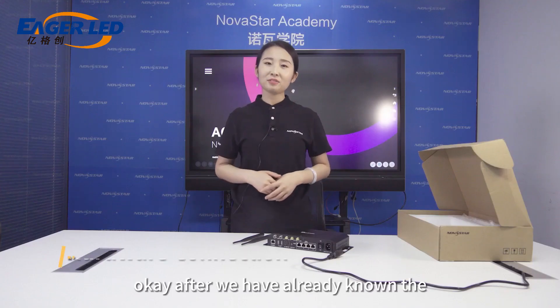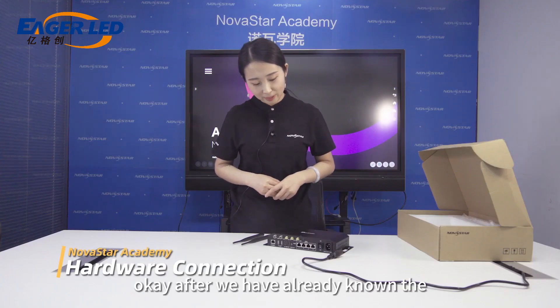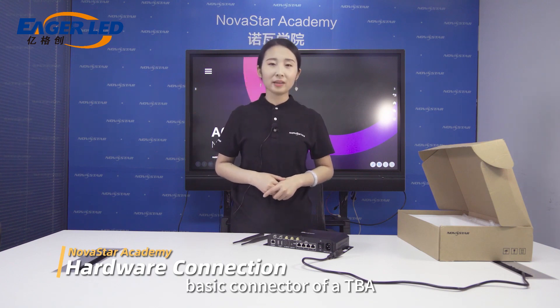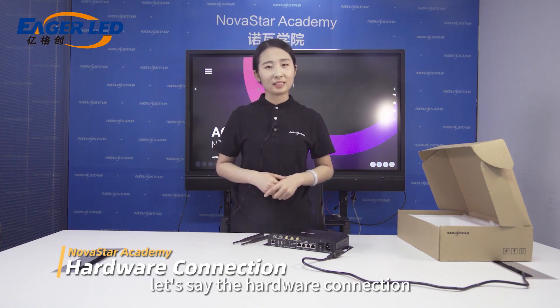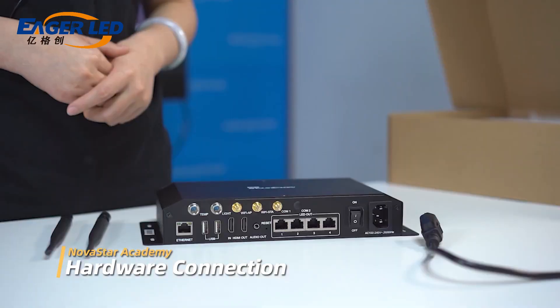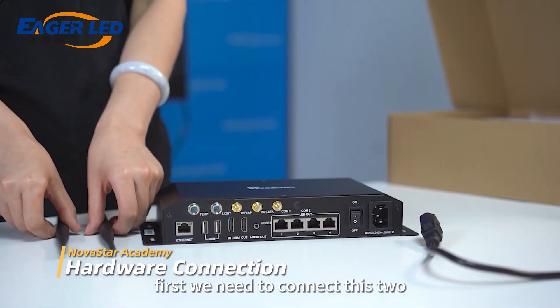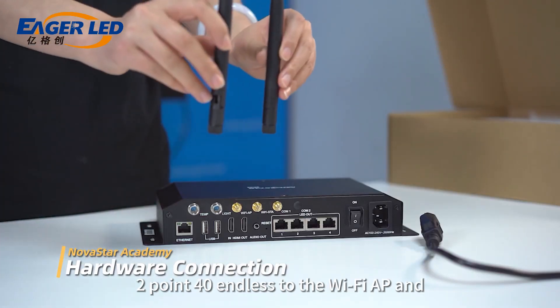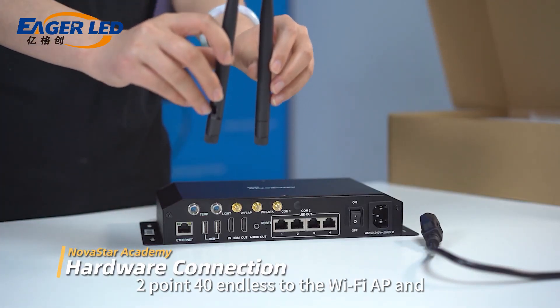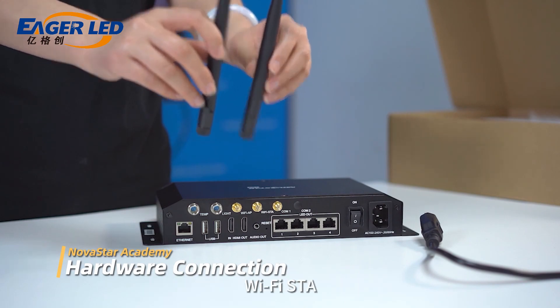After we already know the basic connectors of a TB8, let's do the hardware connection. First, we need to connect these two antennas to the Wi-Fi AP and Wi-Fi station.